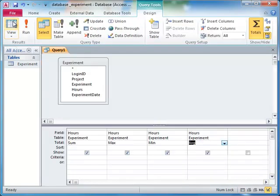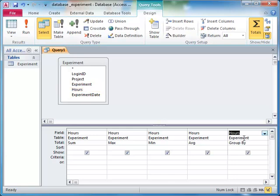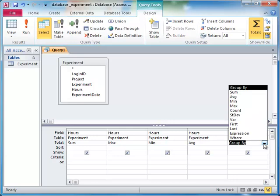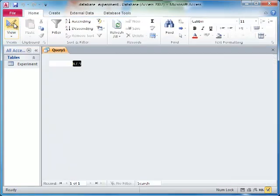Another handy aggregation function is count. If you would like to know how many records are returned by a query, use the count function on a column. In Access, we have to count a particular column, even if we are interested in counting the number of records in general.